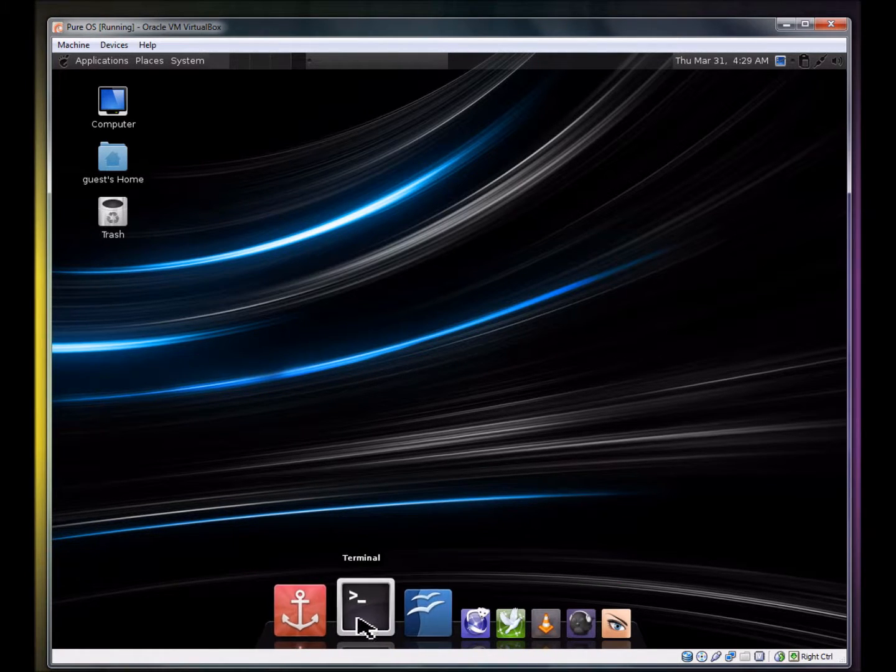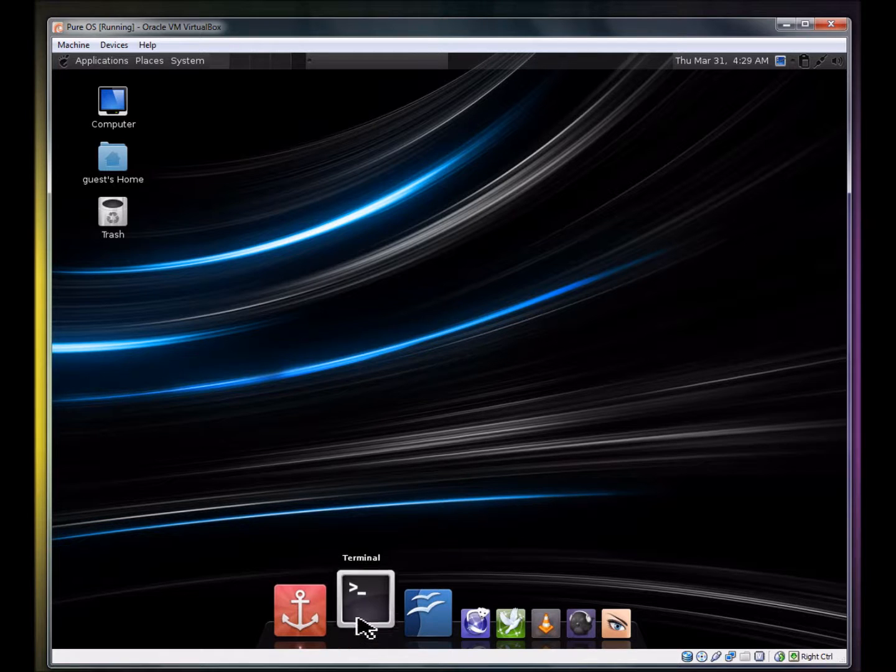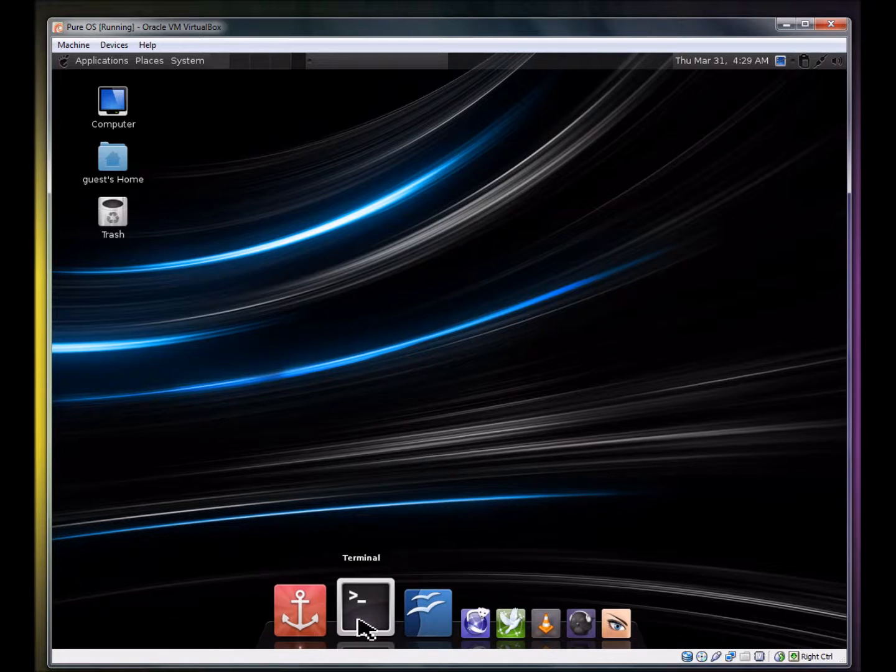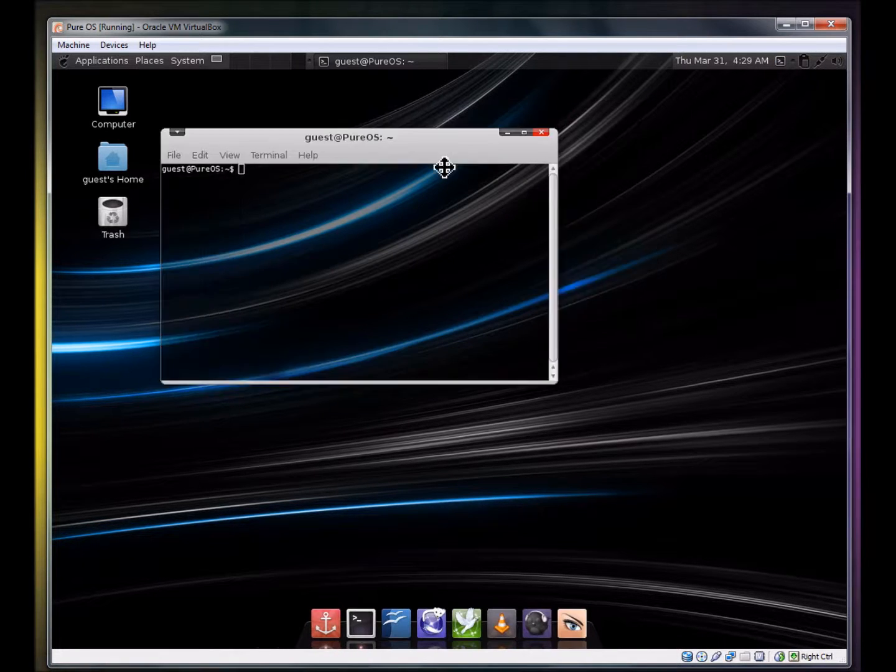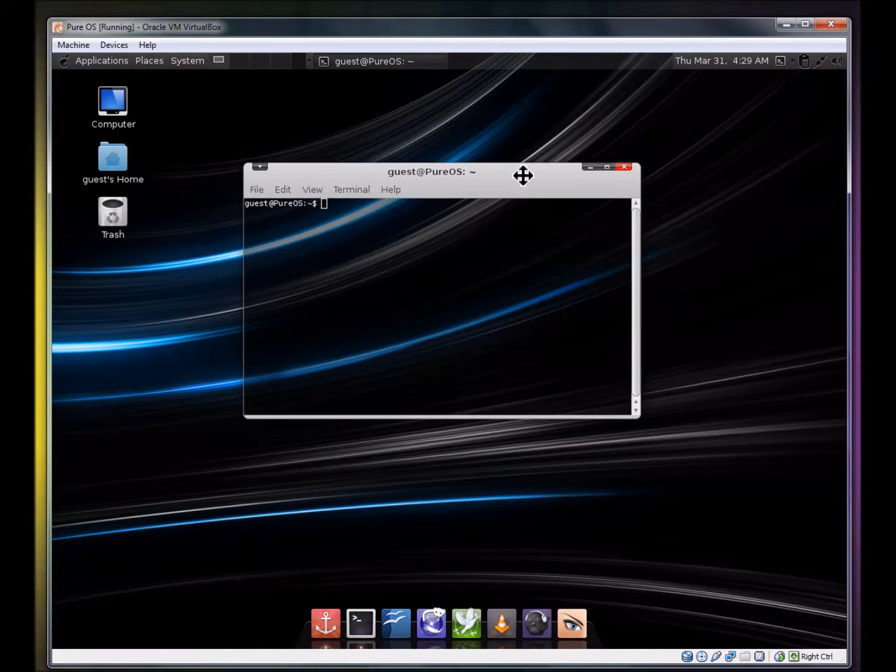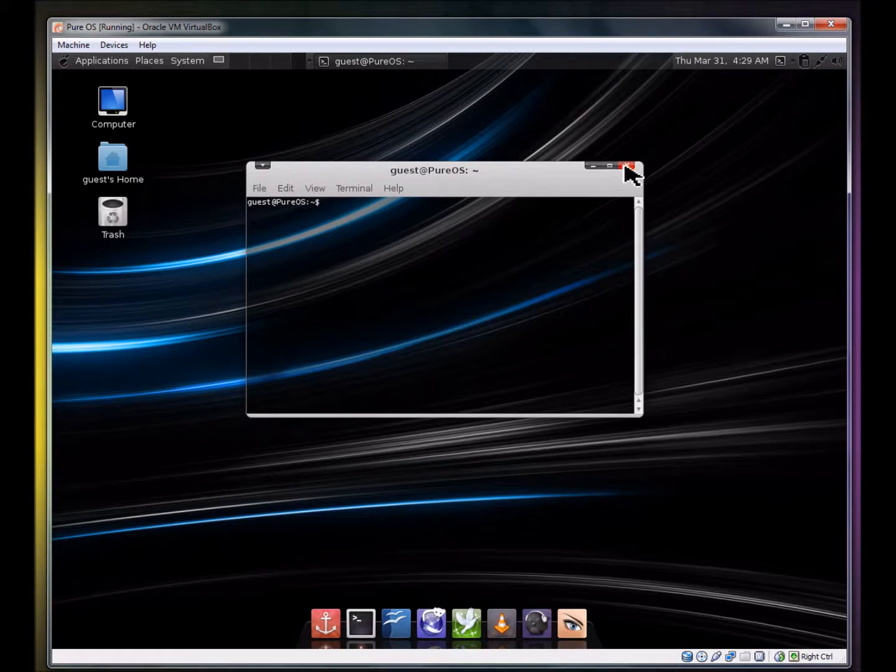Let's see, they have a terminal. And it's got a transparent background. I like that.